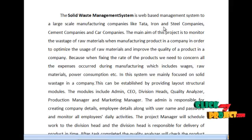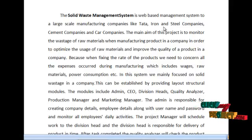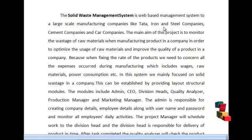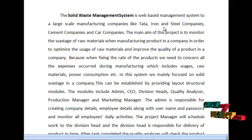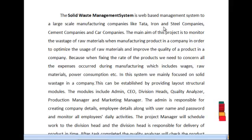Because when fixing the rate of the products, we need to consider all the expenses occurring during the manufacturing, which includes wages, raw materials, power consumption, etc. In this system, we mainly focus on solid waste in your company. This can be established by providing a layer structural model.